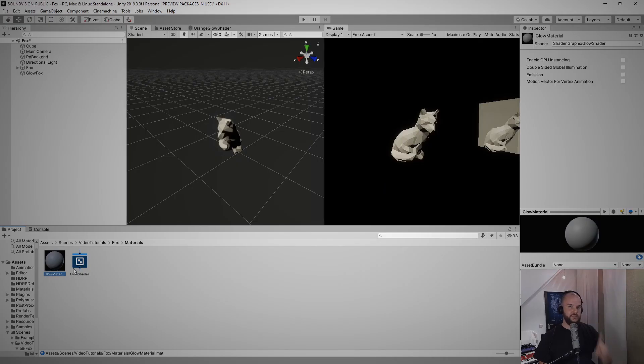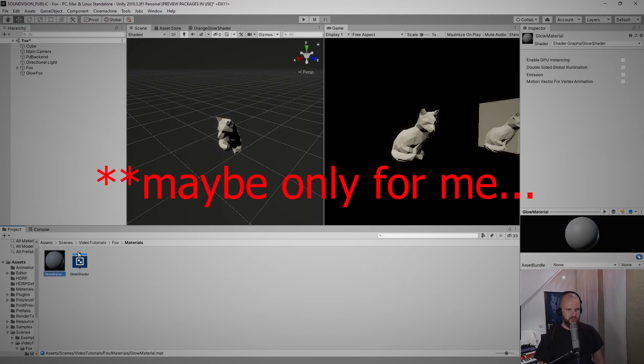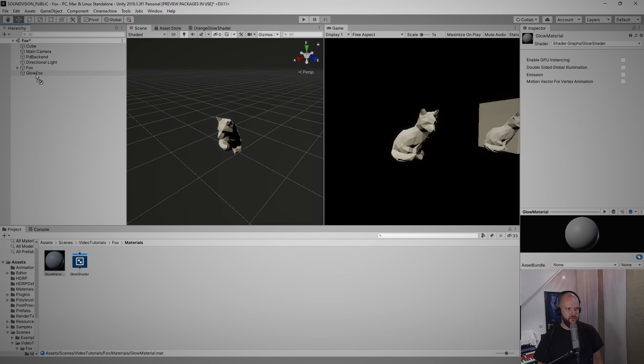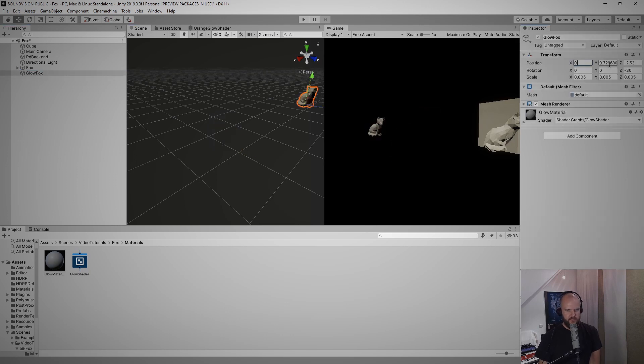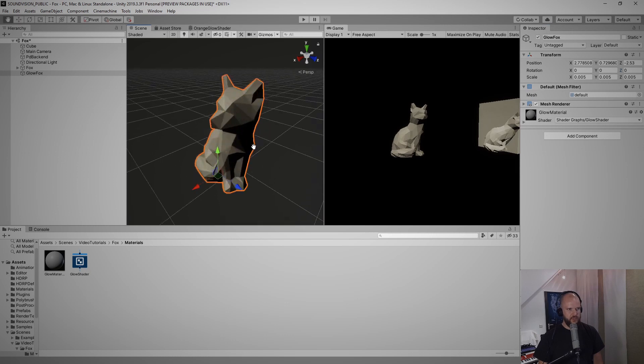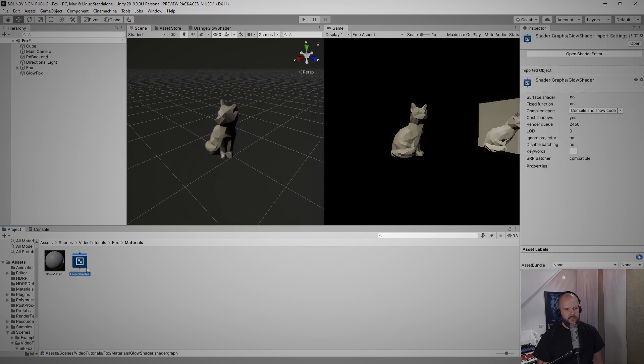It's a little bit confusing in the beginning, don't worry I mess it up a lot of times. And what I like to do then is drag this glow material onto our glow fox. By the way, let me rotate that back to zero so it stands upright again.